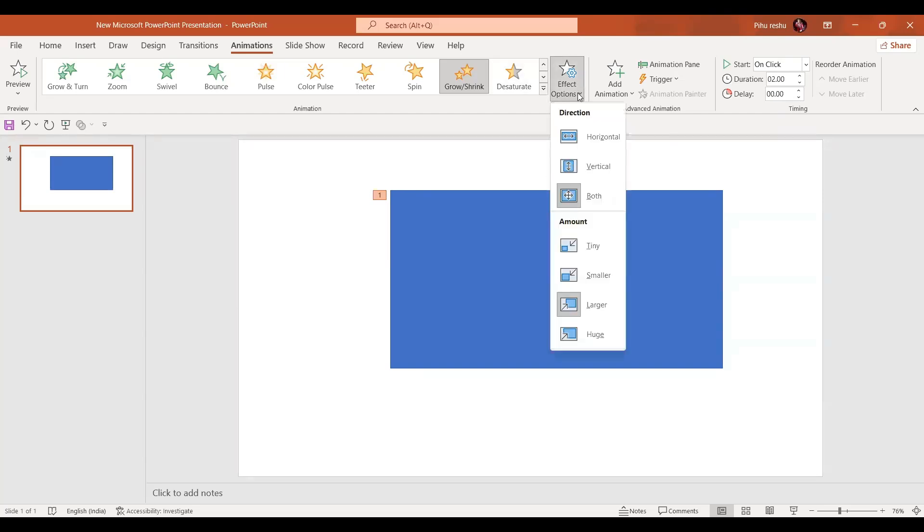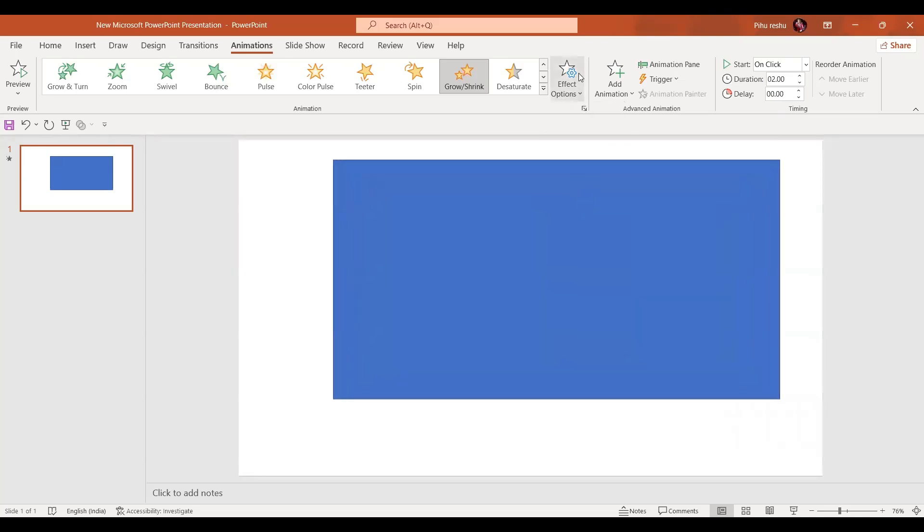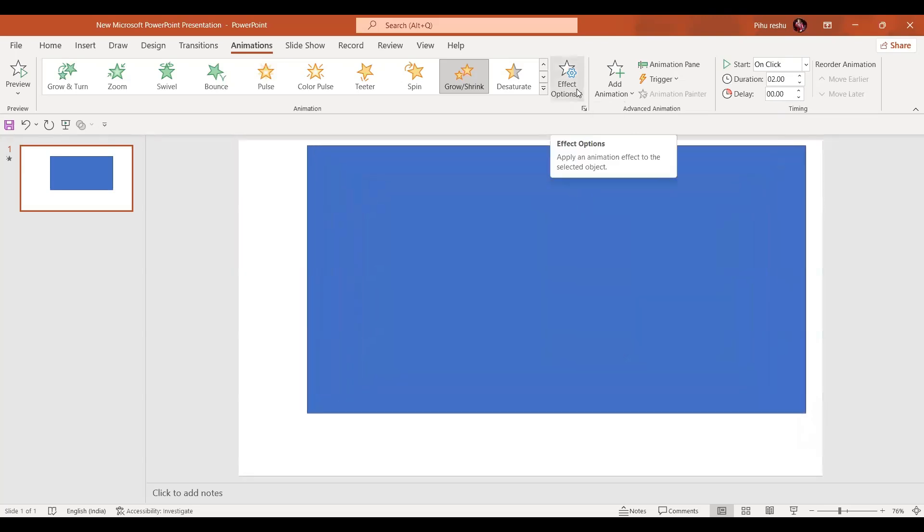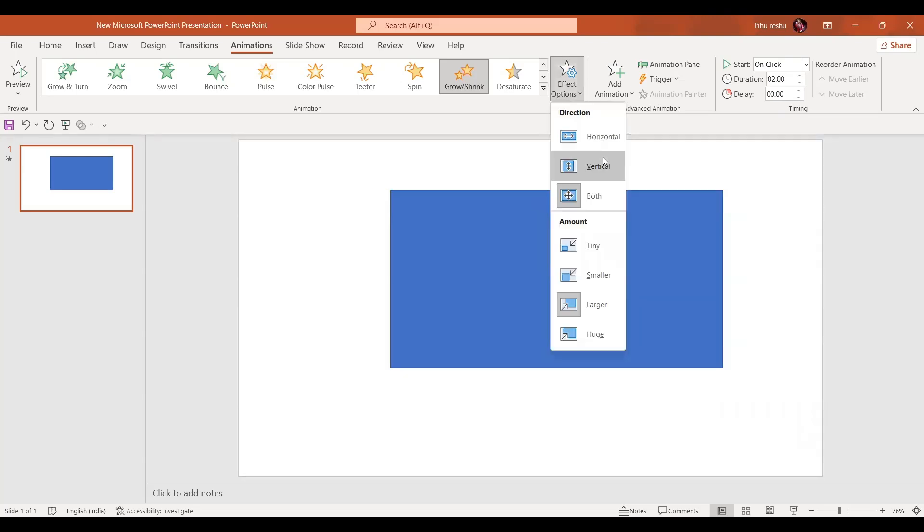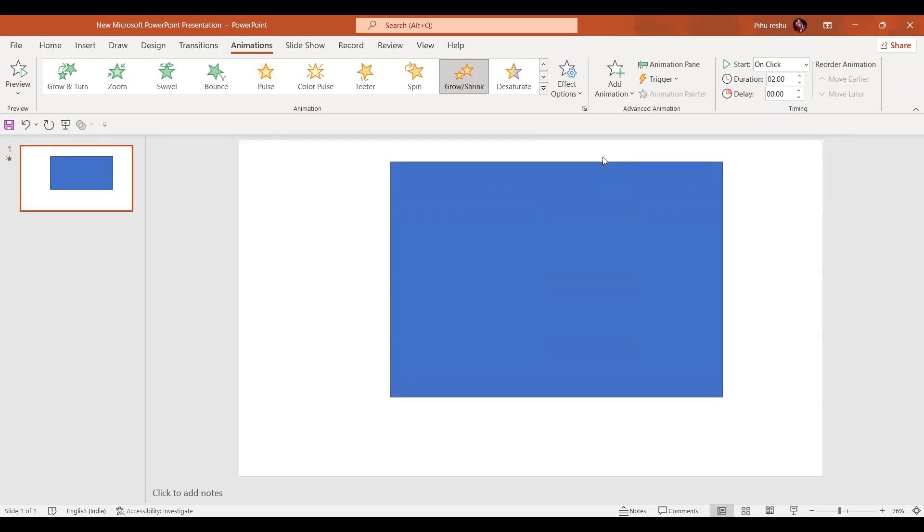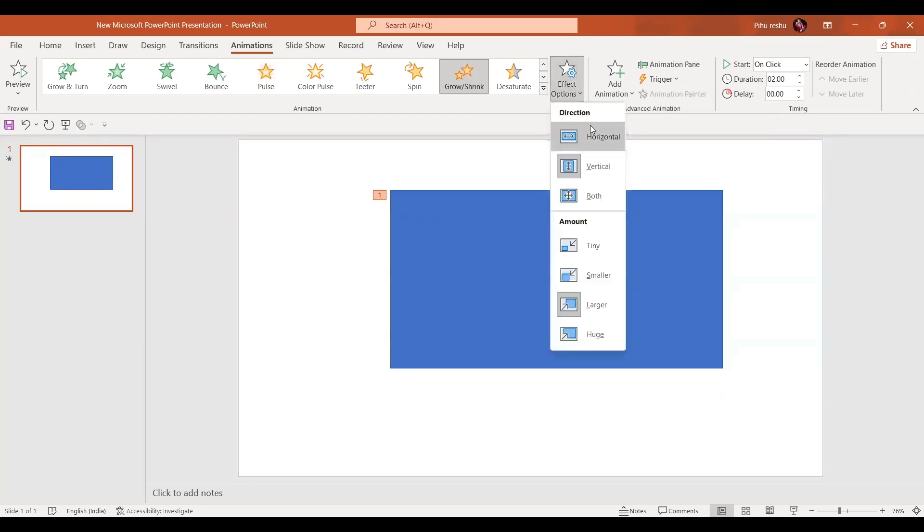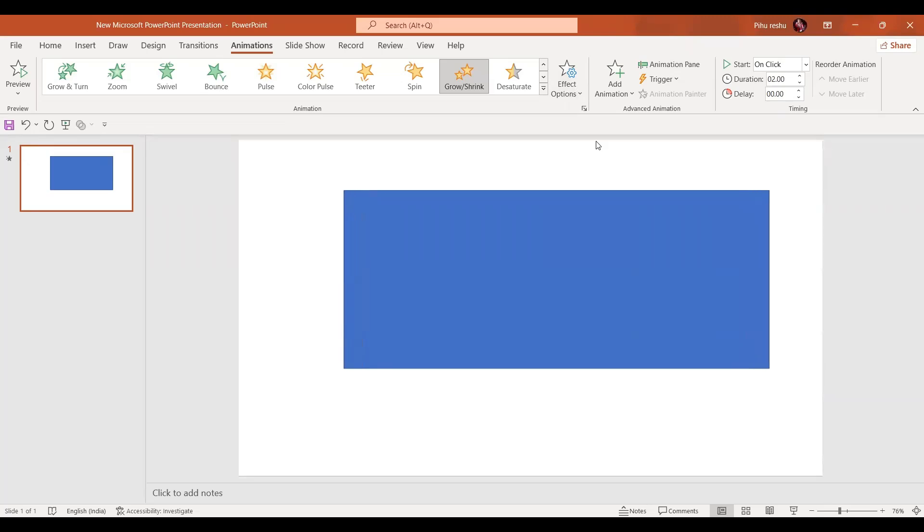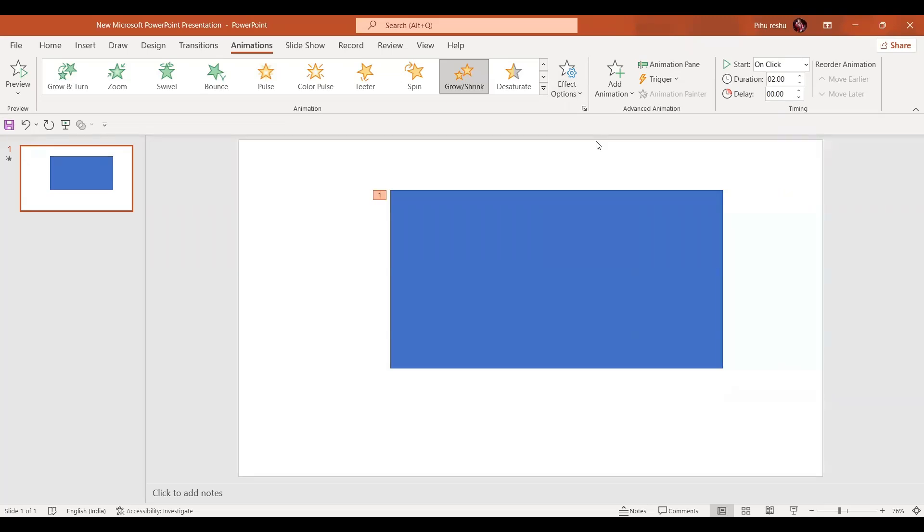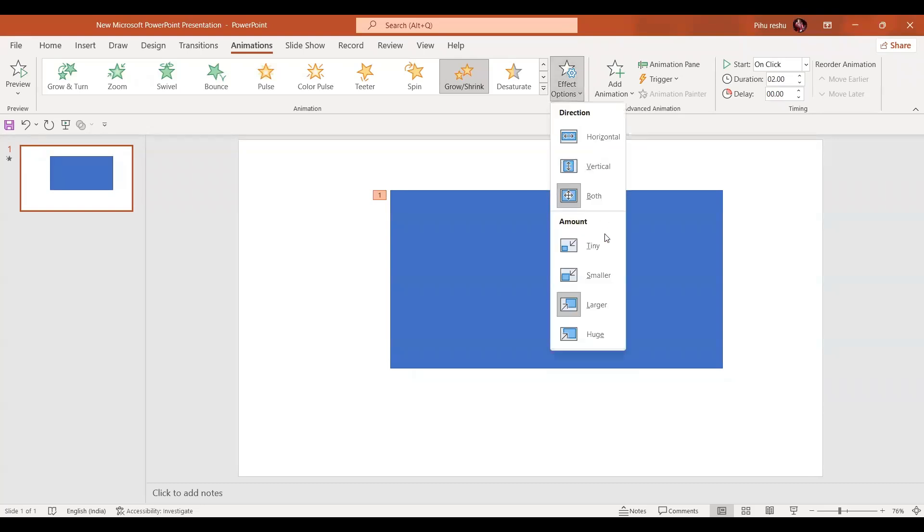Here there are three options. Either it grows in both directions like this, or vertically like this, or horizontally like this, depends on the situation how you want.